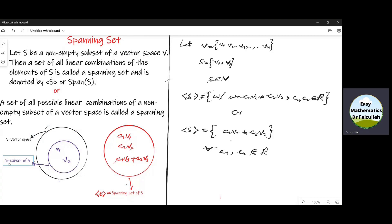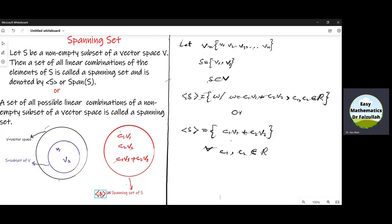For simplicity, let us assume that in S there are only two elements V1 and V2. Then a spanning set S is another set which contains all the linear combinations of the elements of S.